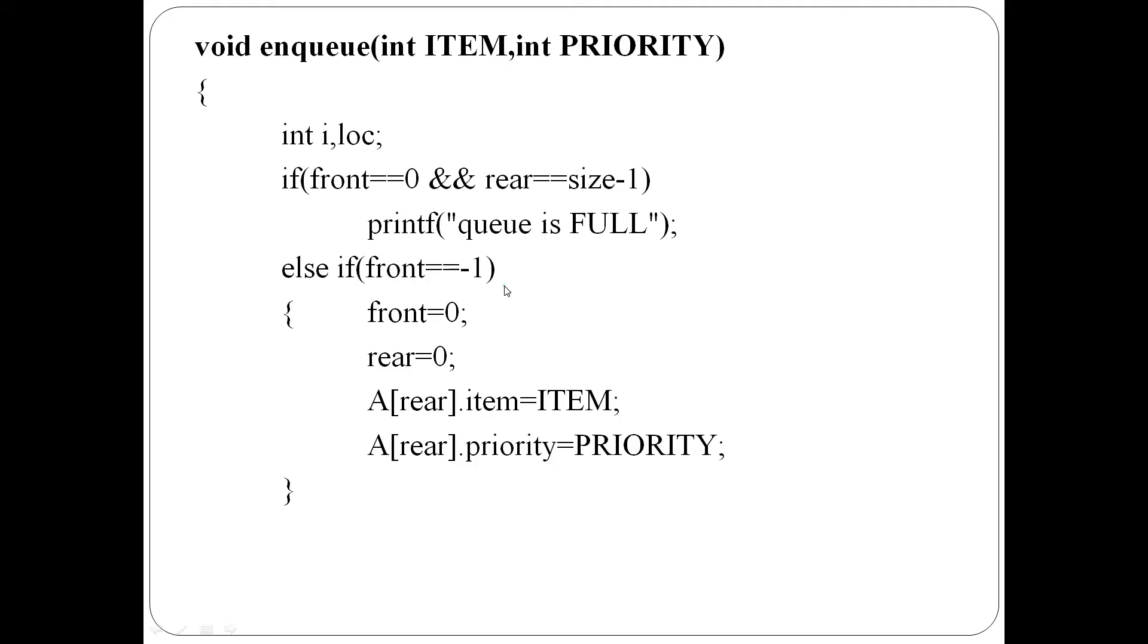Second case: front equal to minus 1. That is, at present priority queue is empty. Here front and rear are set to 0. A[rear].item and A[rear].priority are set to the item and priority values.